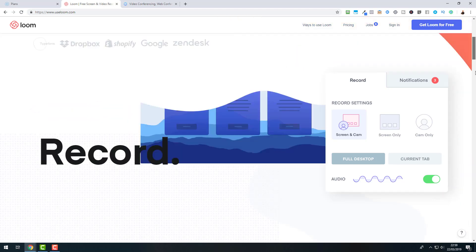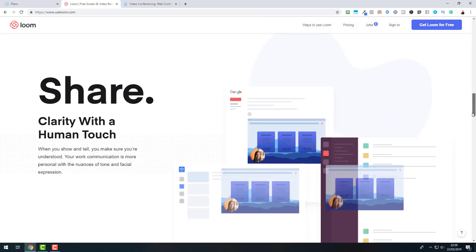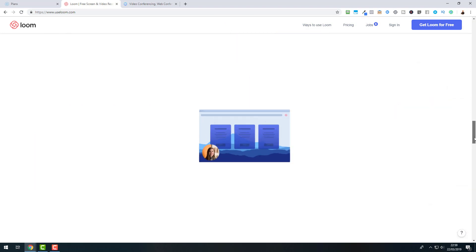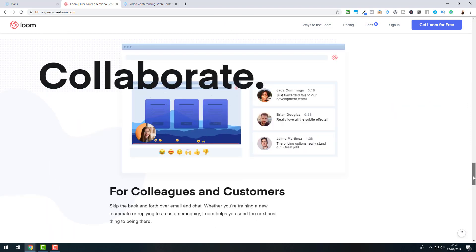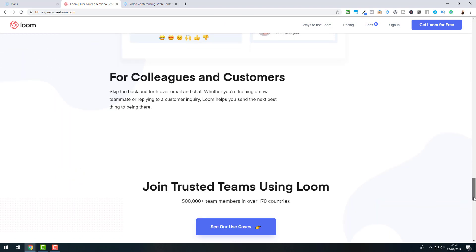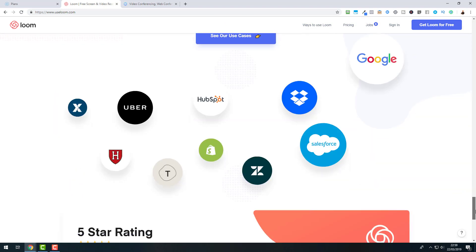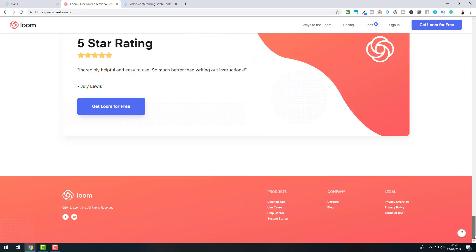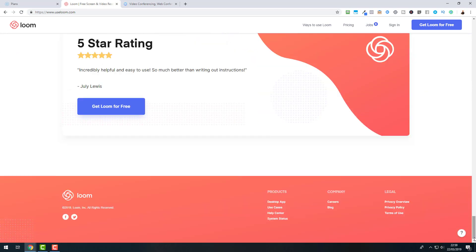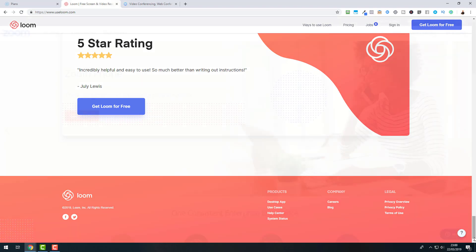When we scroll down, I quickly want to show you Loom is also working with different other applications that you then can use such as, for example, Google, Dropbox, HubSpot, etc. So if you like Loom or if you probably use it already, leave me a comment in the comment box below and give this video a thumbs up.